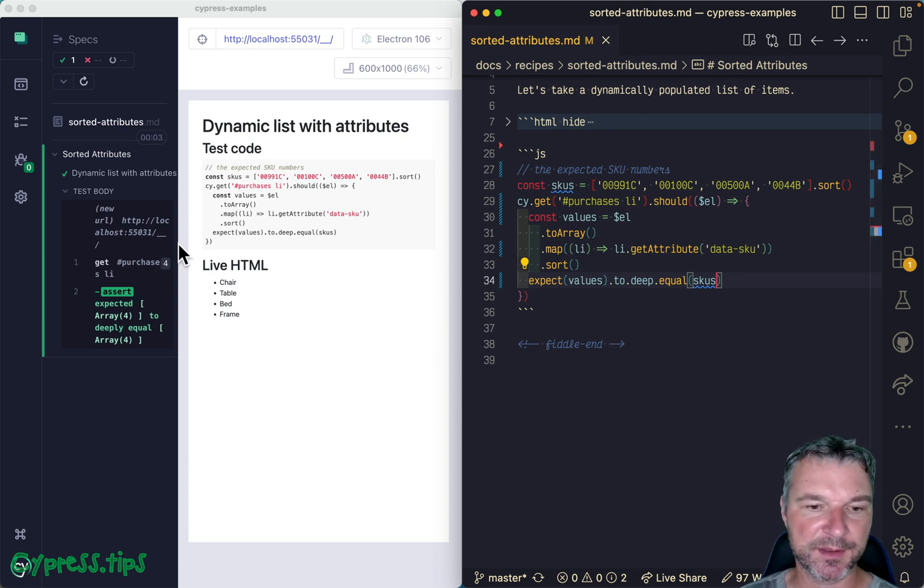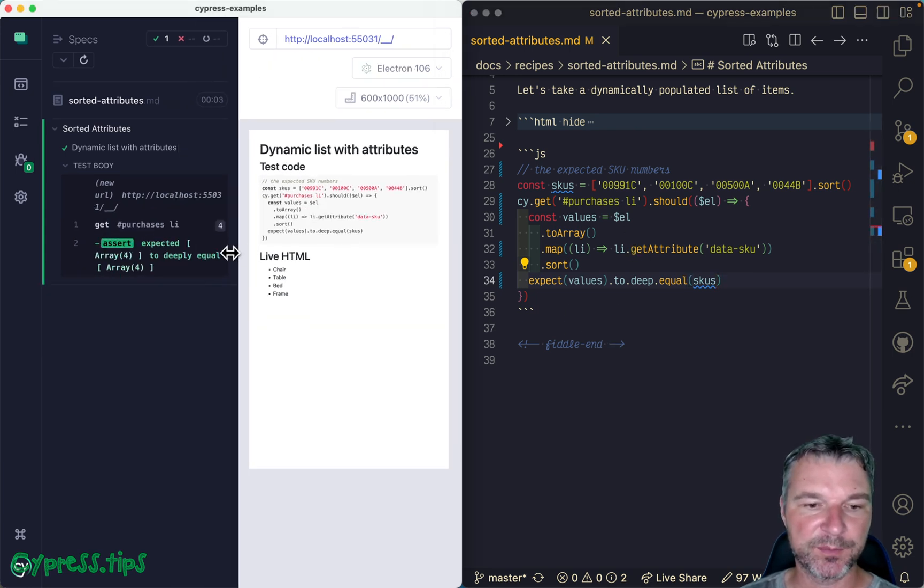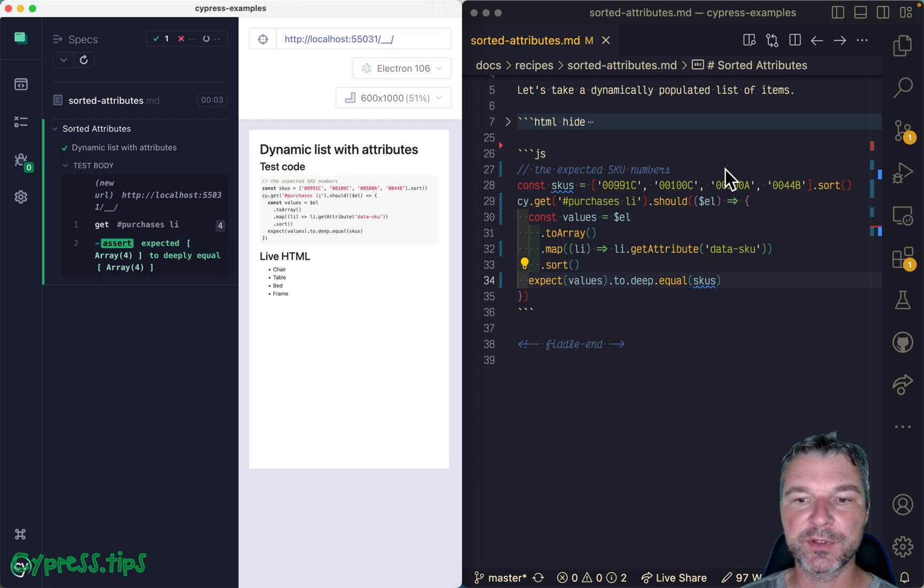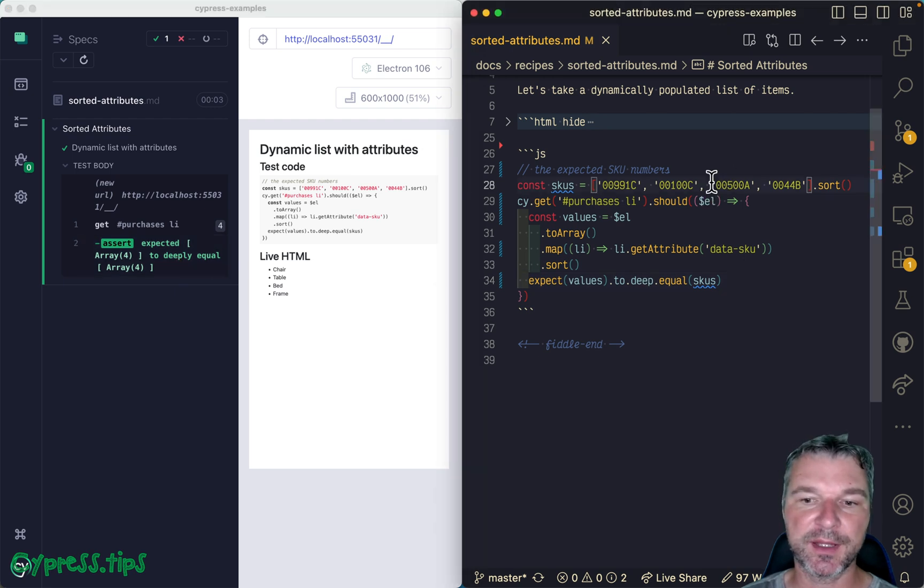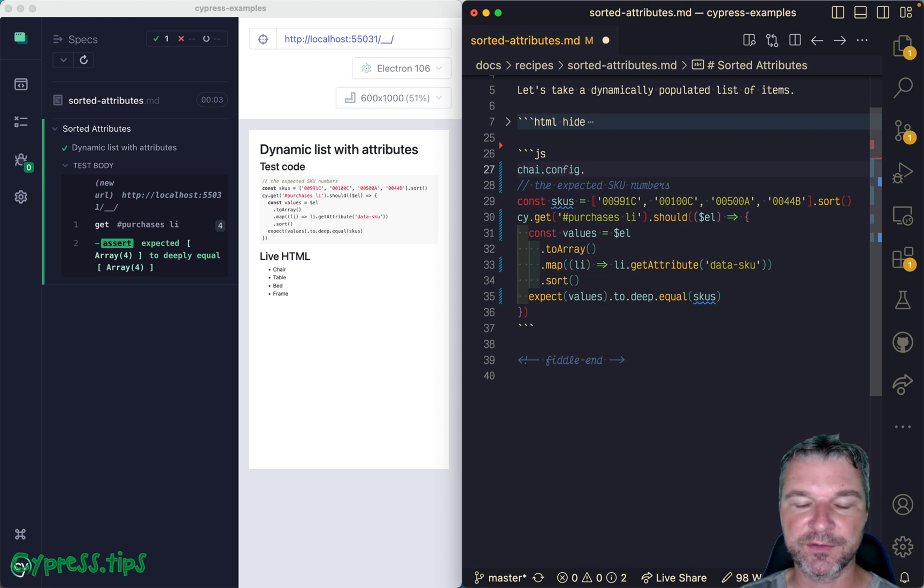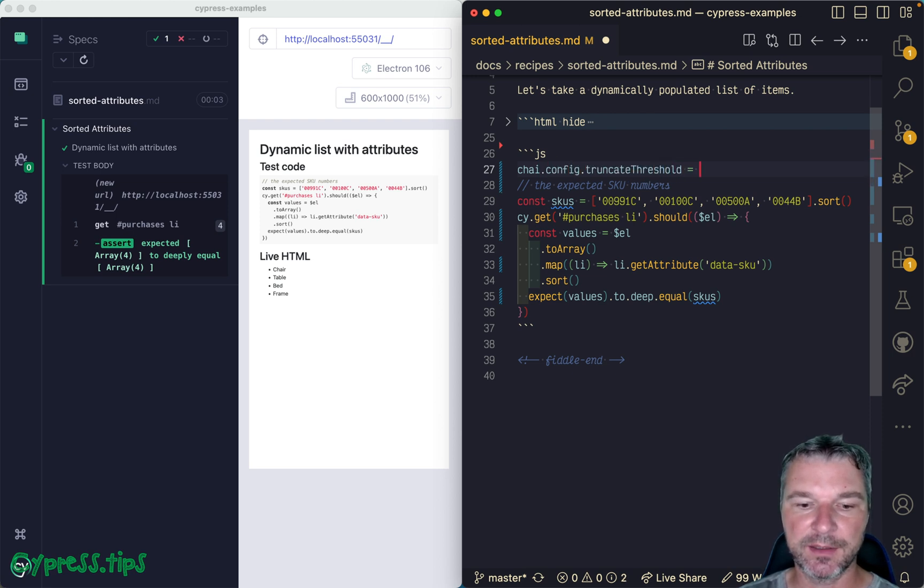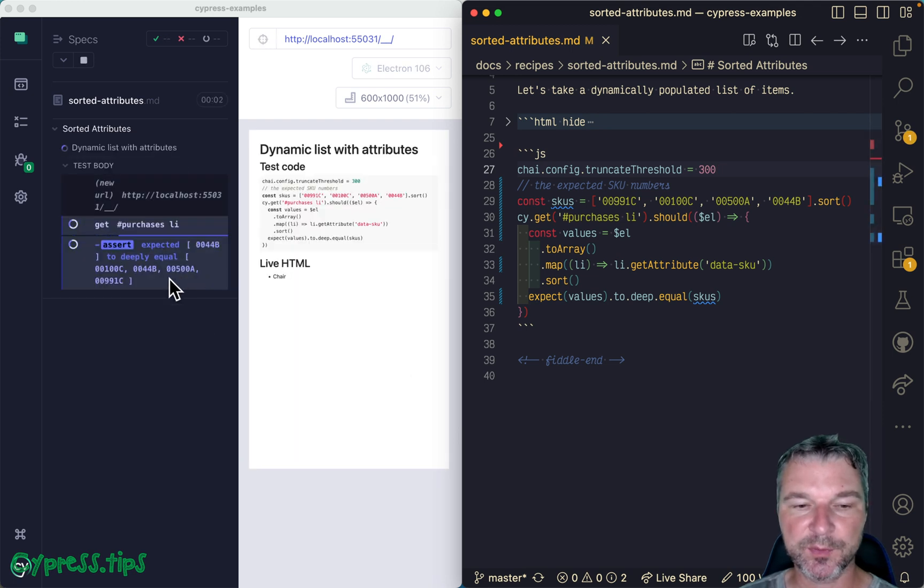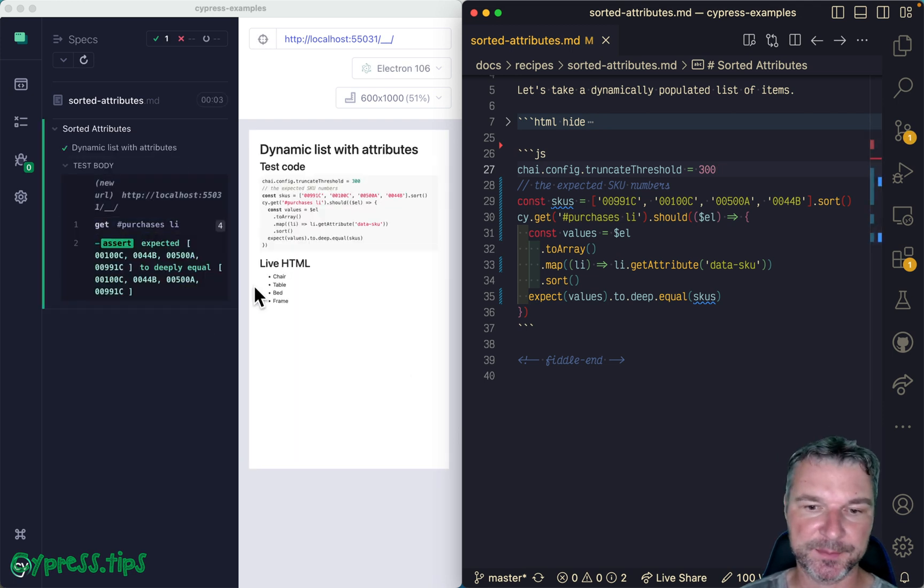Now one of the problems is that by default Chai truncates the assertions way too short, so we'll change config truncateThreshold and say 300 characters. So now at least we'll see both arrays.